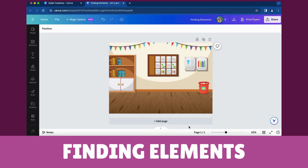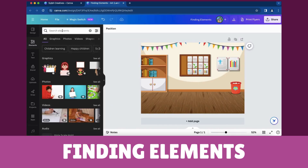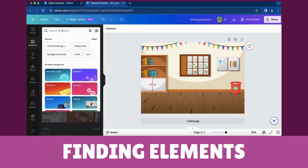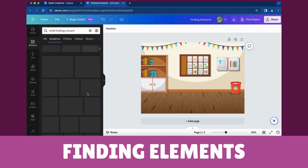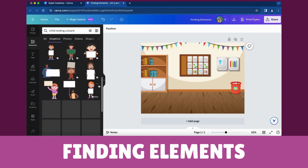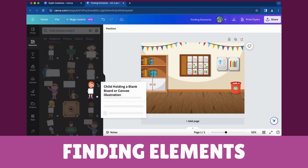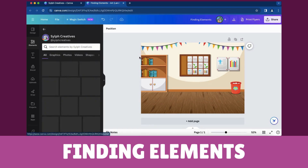Open your Canva design project and navigate to the Elements tab in the left sidebar. Enter the element you need. Click on the element you've selected in your design — you'll find the contributor's name. Click on it.